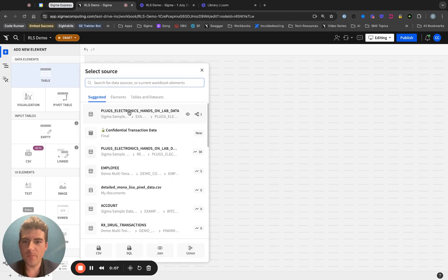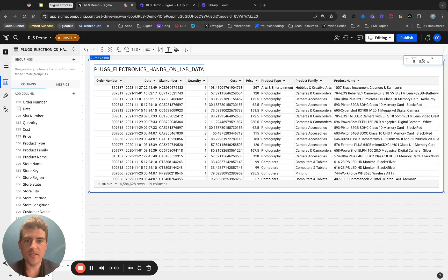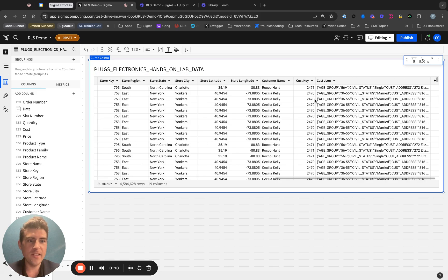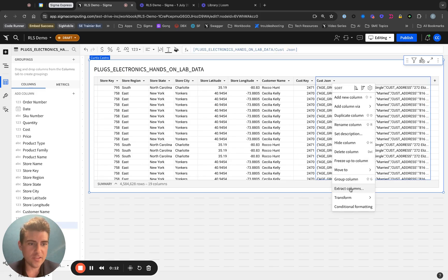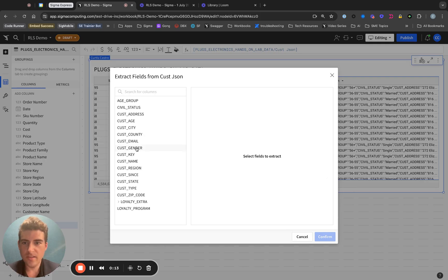First, I'll go ahead and bring in my Plugs Electronics hands-on lab data and extract the email column.